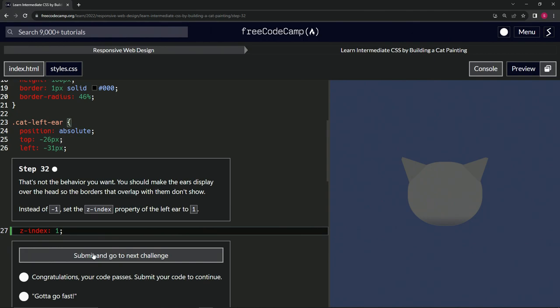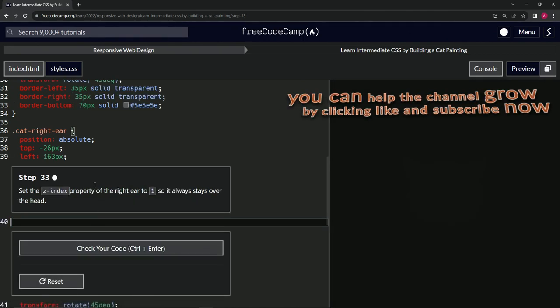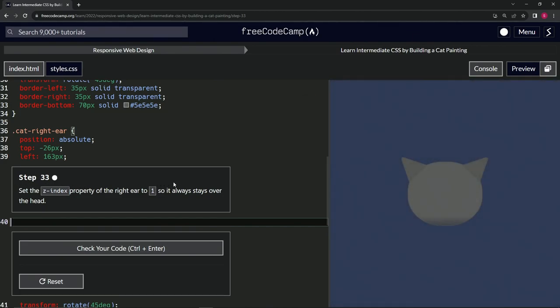Looks good and submitting. All right, now we're on to step 33 and we'll see you next time.